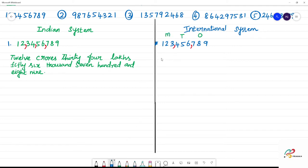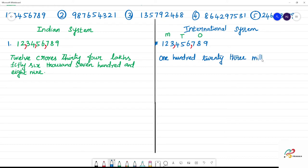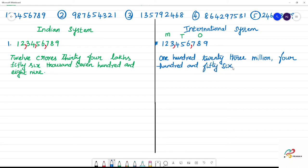In the international system, the same number is read as: one hundred twenty-three million, four hundred fifty-six thousand, seven hundred and eighty-nine.